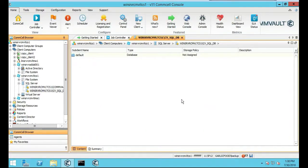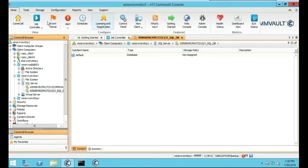In this next tutorial, lesson, lecture, we're going to be installing the Oracle client on Commvault. So let's get started.